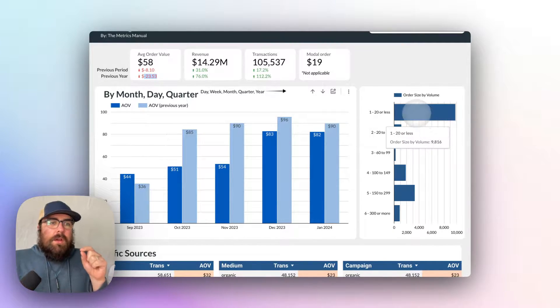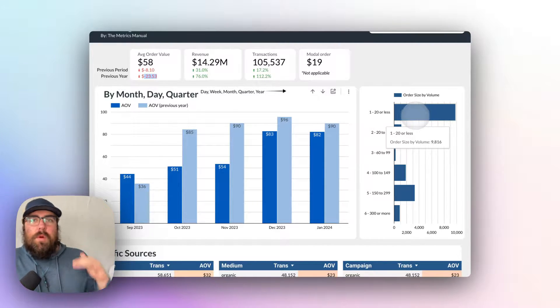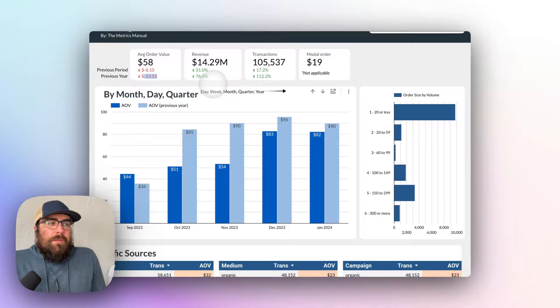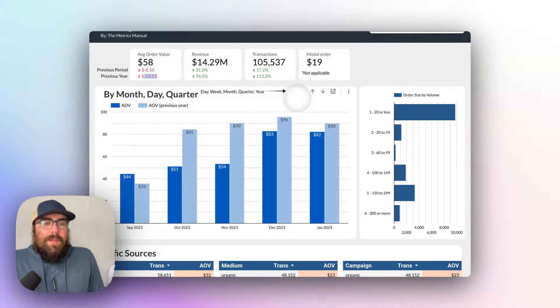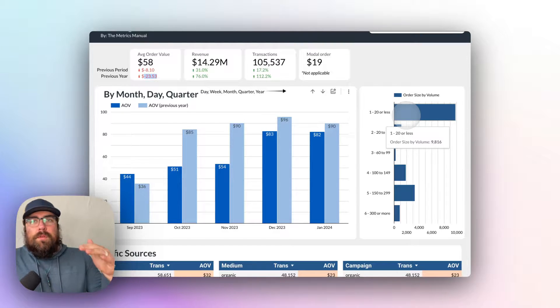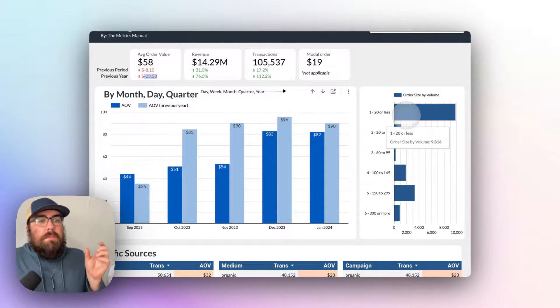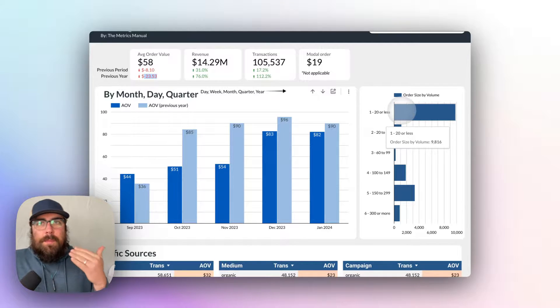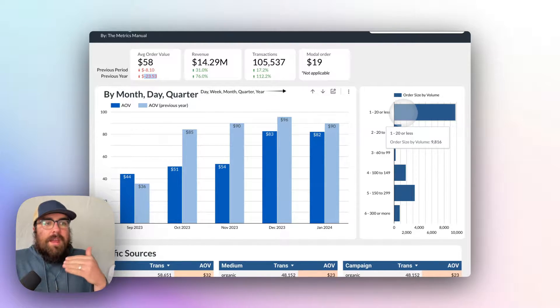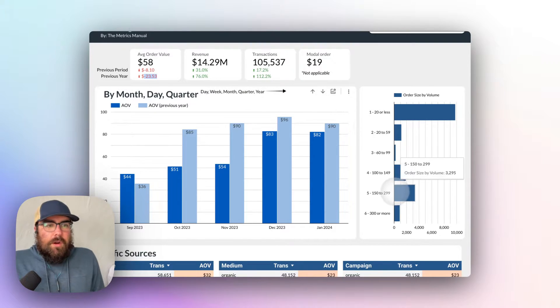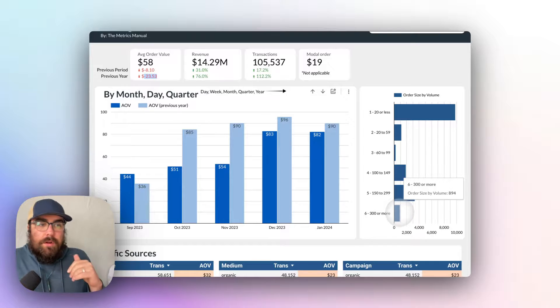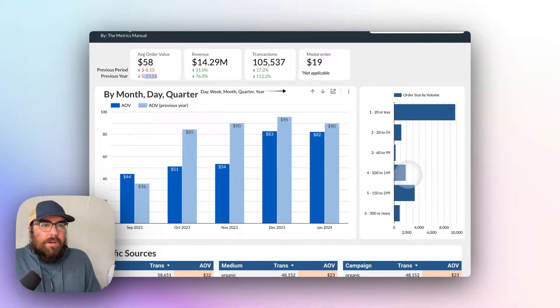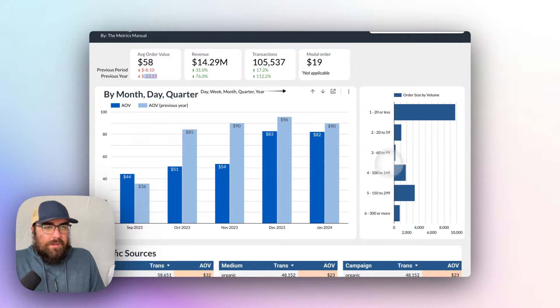Now, one thing that people don't often look at is how you can group order values together. So we might be looking at our $58 order value and be like, wow, that is remarkably low. Well, in actuality, the modal order value is $19. This company sells a $19 product at a much higher volume. On average, there are bigger transactions of $150 to $300 that bring that average up. So we are sitting at $58 when there are barely any $60 orders here.